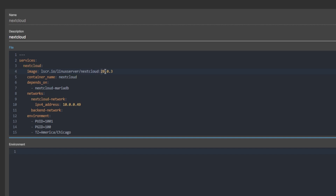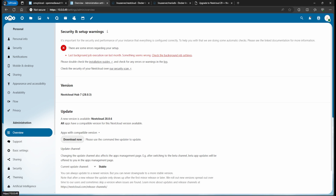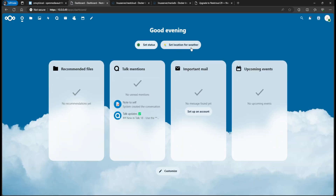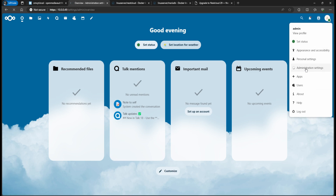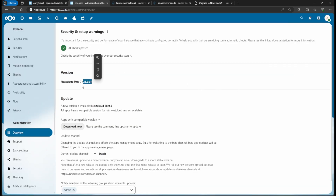Right now I had used 28.0.3 because there was an issue with one of the plugins, but now I'm just going to go ahead and use the latest tag. To show that, we go to Nextcloud — you go to the home, you're signed in, click on the top right and do Administration Settings, and you're going to see the version you're on. Right now this is 28.0.3, and you can see an upgrade is available to 28.0.6.